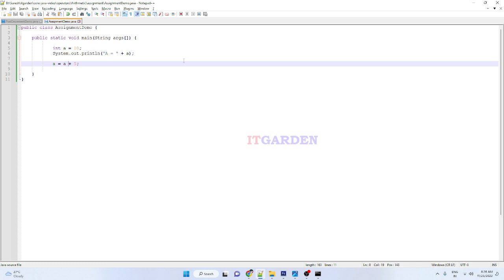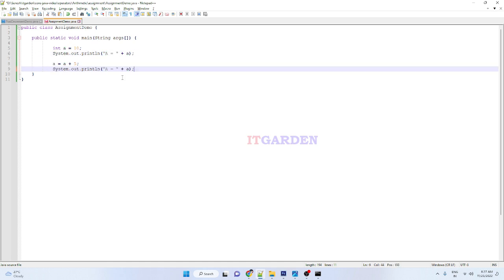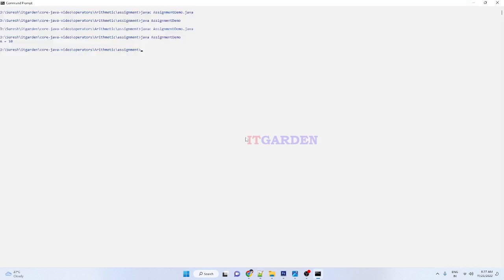Now a, 10 plus 5 equals 15. The 15 will be available in the variable here. When I print here, 15 will come.